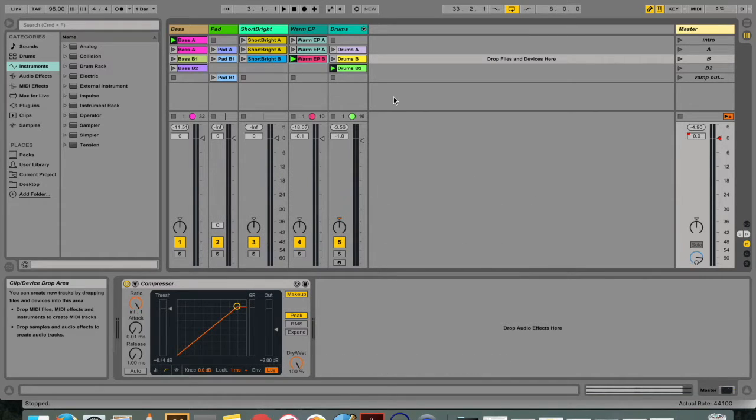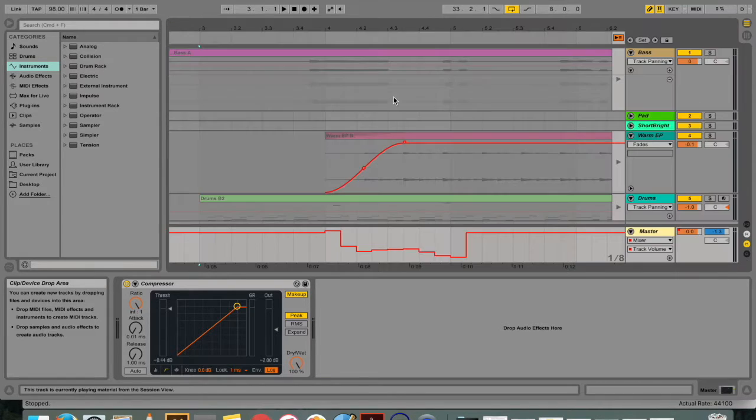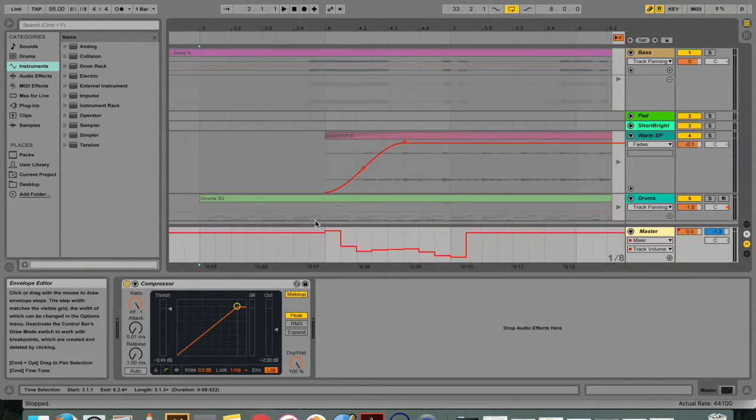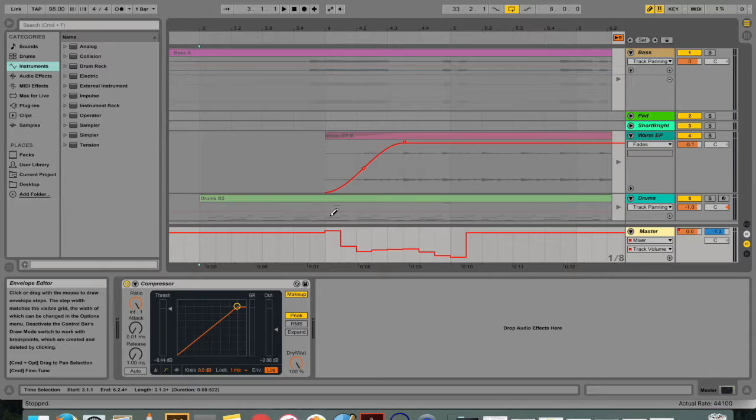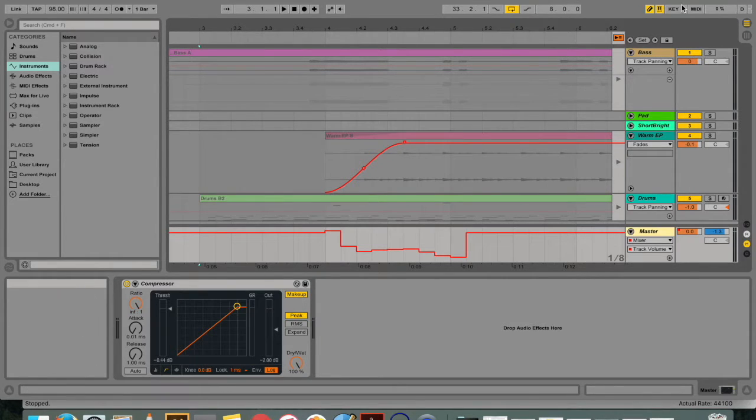This is part three of a four-part series where I talk about all the concepts mentioned in chapter four. Today I'll be talking about what automation envelopes are, what clip envelopes are, and what MIDI and key remotes are.